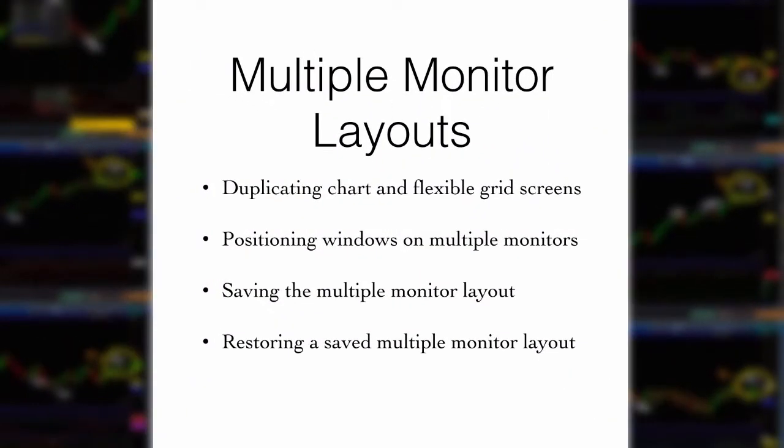In part three of this series, you will learn how to duplicate your saved chart layouts and position them across multiple monitors. You will then learn how to save that layout so it can be reloaded at any time.